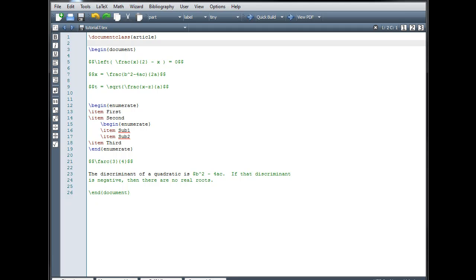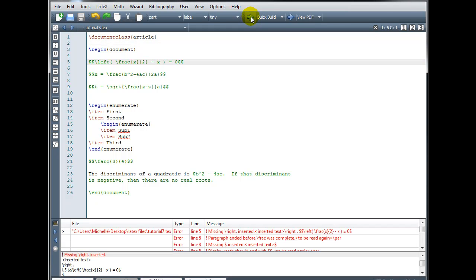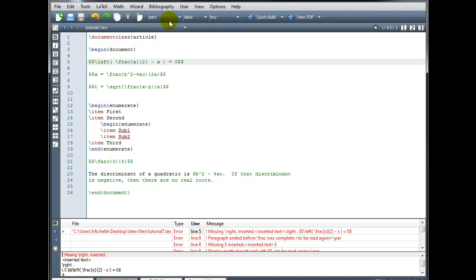I've created this sample document in which I've intentionally made some syntax errors. When I try and build the file, it fails to produce output. Instead, it's telling me that I have several errors. If we look down in our message log, I can see that the first error was encountered on line 5, and to the left of my code, I have line numbers. You want to make sure that you have line numbers turned on so that you can easily find the location of any errors.